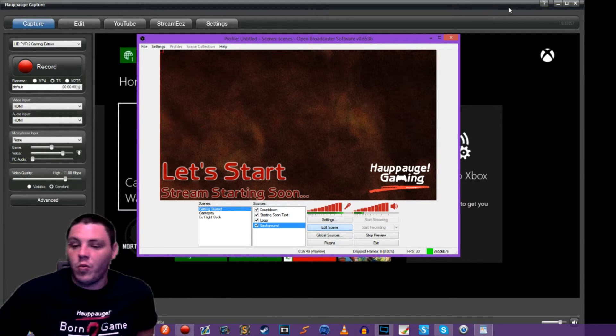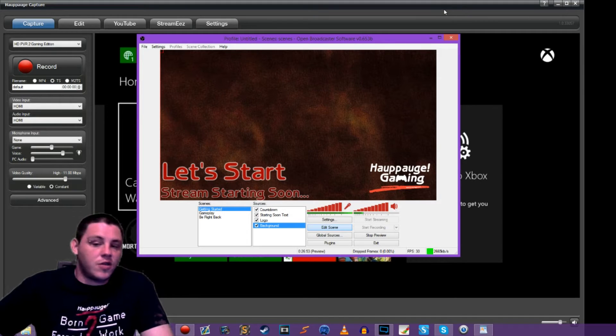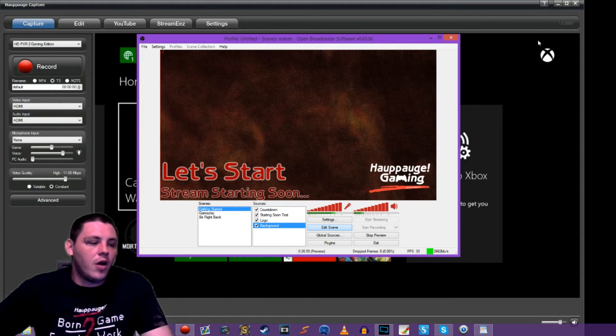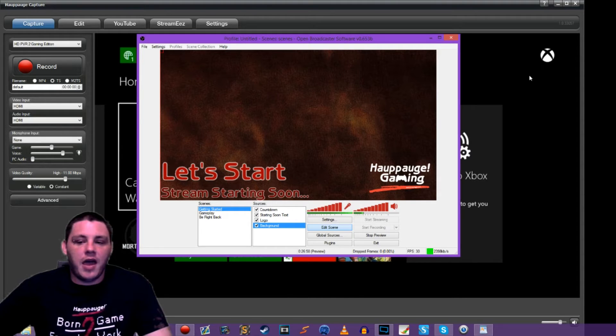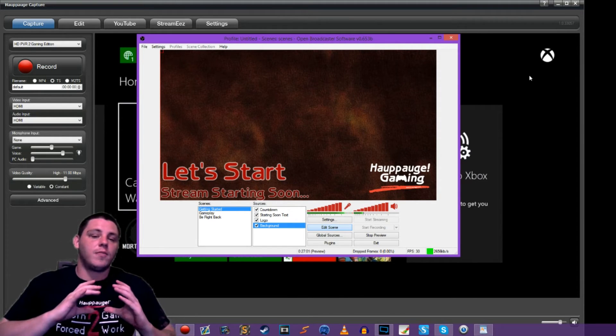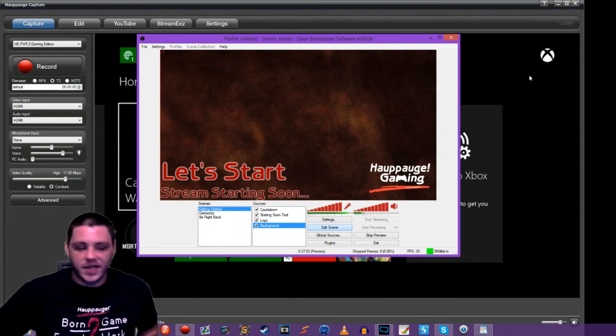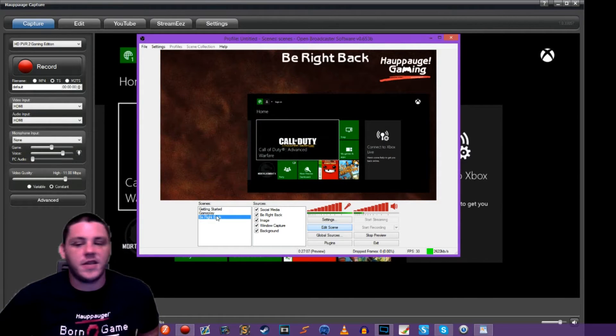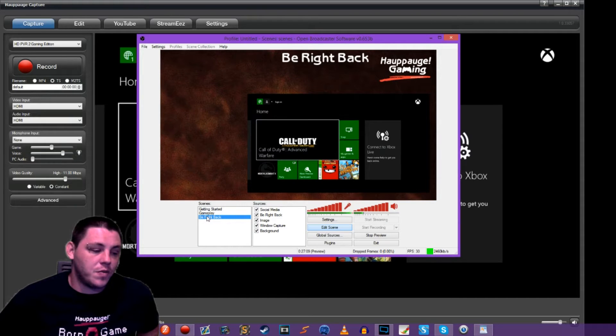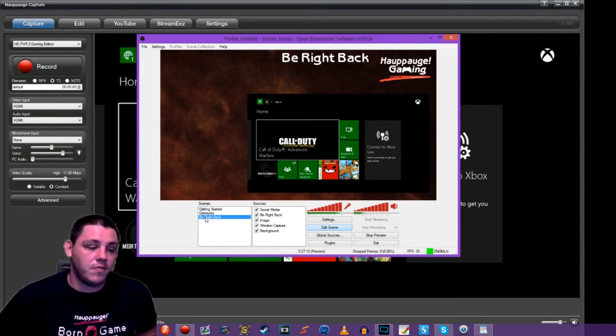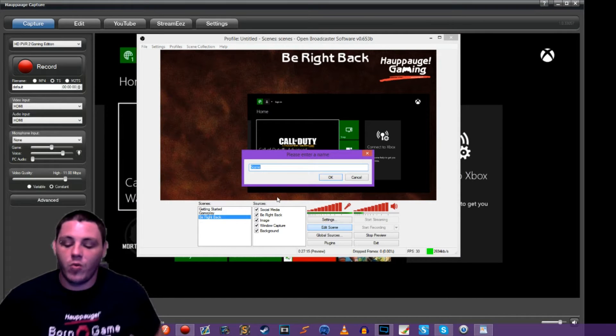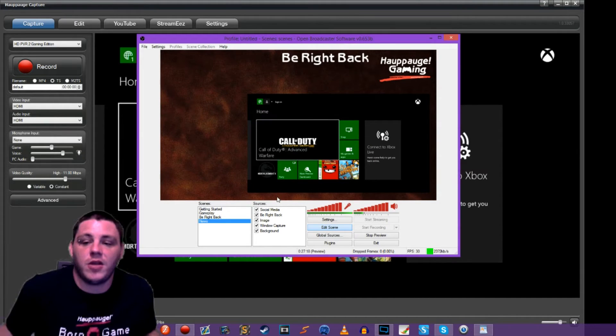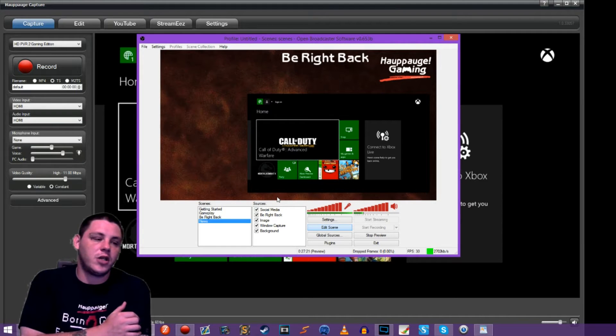Those of us on the podcast, usually there's at least three of us, sometimes four, we'll all engage in a Skype call together and we basically just capture those webcams and arrange those into a scene. For this exercise we're going to copy our Be Right Back scene, hit copy, and rename this. I'm just going to use Gaming News.